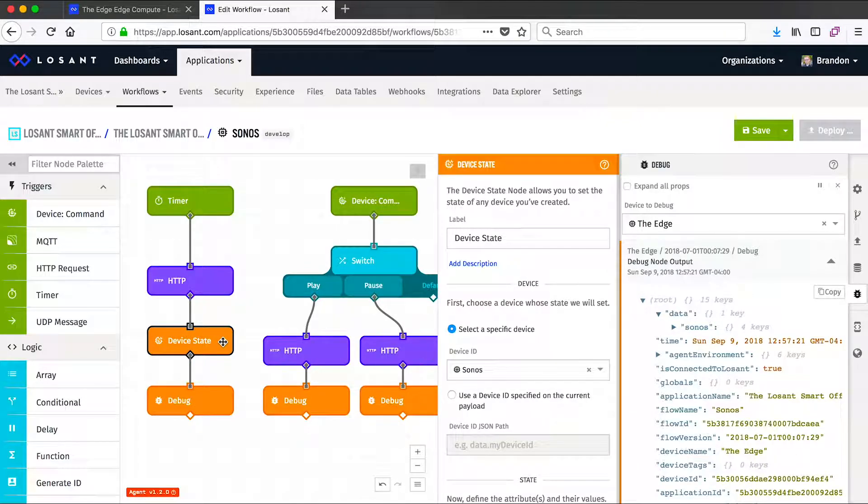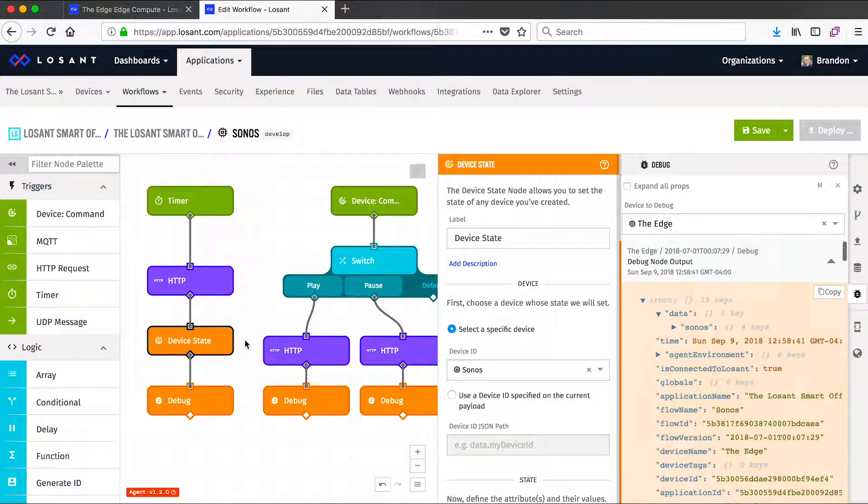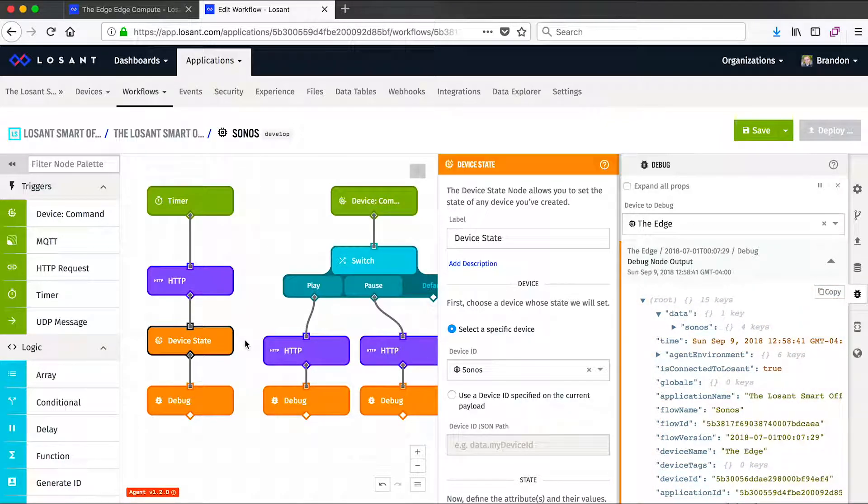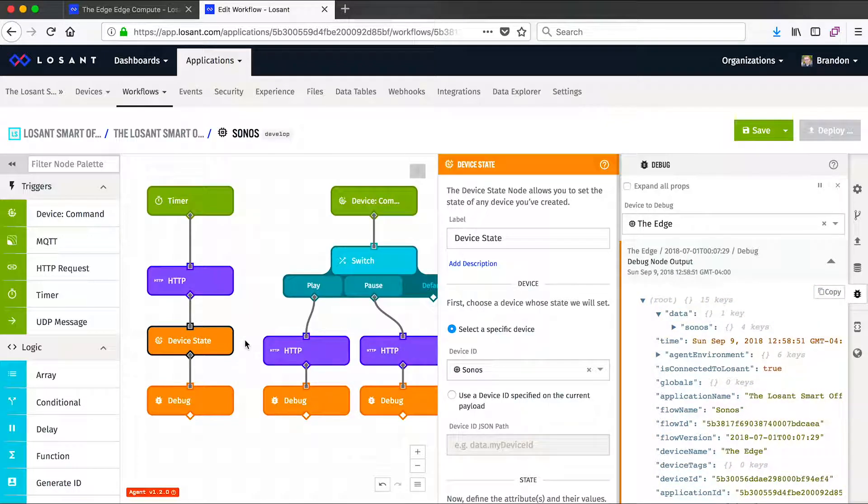When running in an edge workflow, the device state node acts a little bit differently. When running on an edge compute device, these workflows will always execute even if you don't have an internet connection. So when the device state is used, all that information will be buffered locally until an internet connection is reestablished, at which point all that information will be replayed up to Losant's cloud and none of your data will be lost.